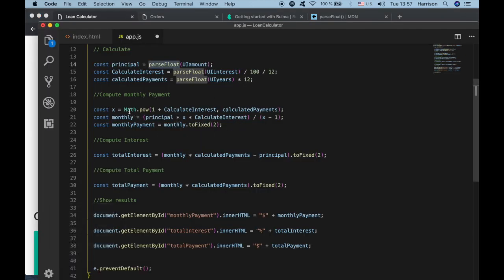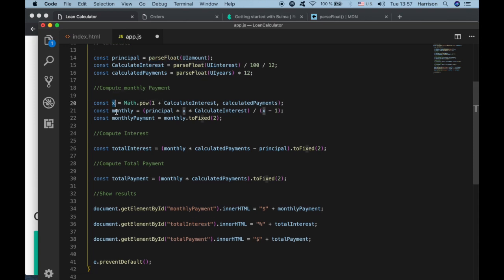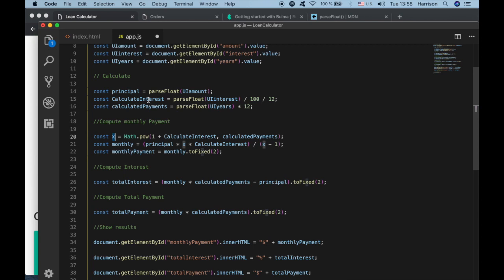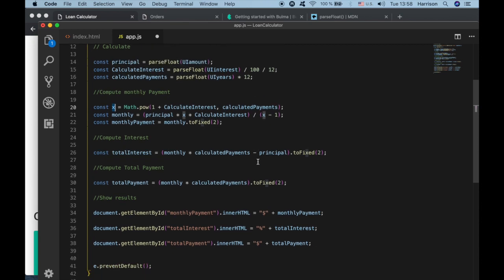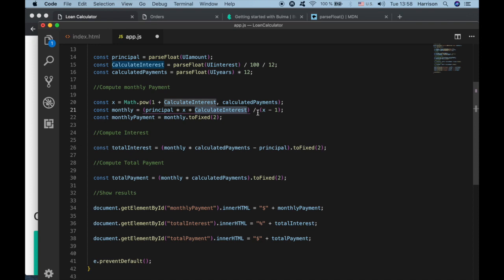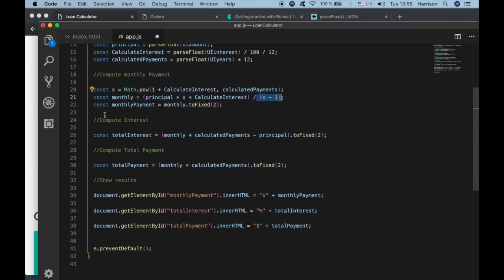For the monthly payment we take the principal, multiply it by the Math.pow result and the calculated interest, then divide by the result of that calculation. We then convert the monthly payment using toFixed to format it to a fixed number of decimal places.